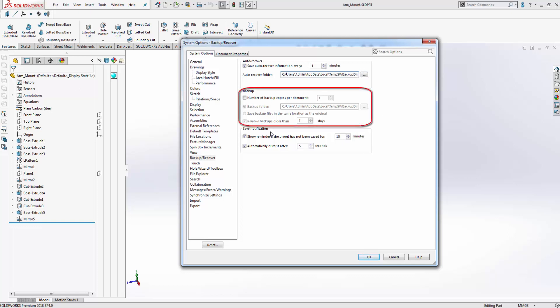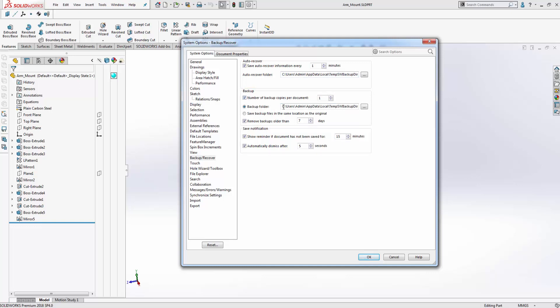At the bottom here you can see that for the backup section we have the option to create a number of backup copies per document, as well as an option to select the backup folder and to remove backups that are older than a certain number of days. However, if you don't have enough space on your computer you may not want to use the backup function, as this will definitely take up some space as it keeps collecting backup folders and files. But of course you can always set it to remove certain backups after a certain number of days as well.